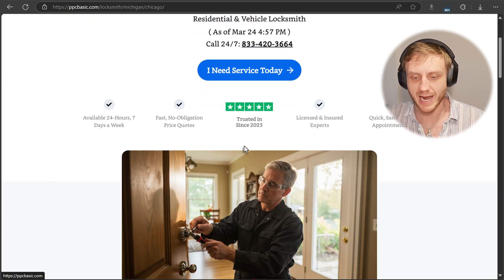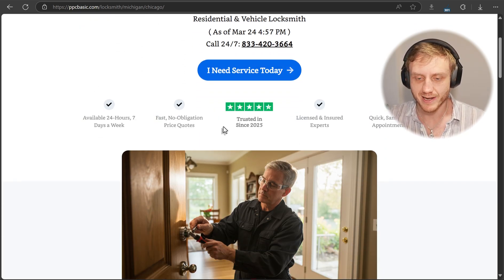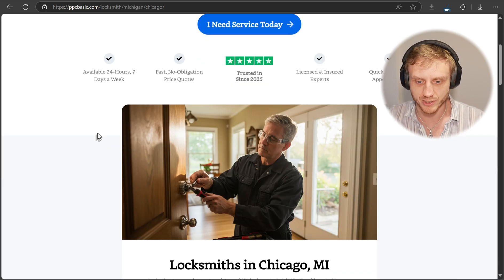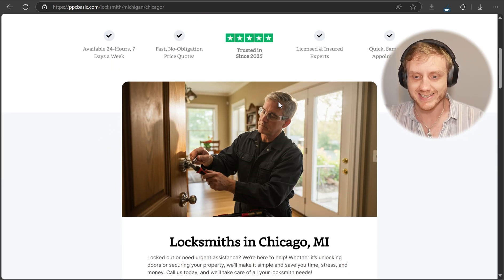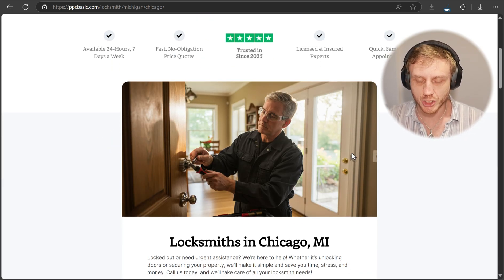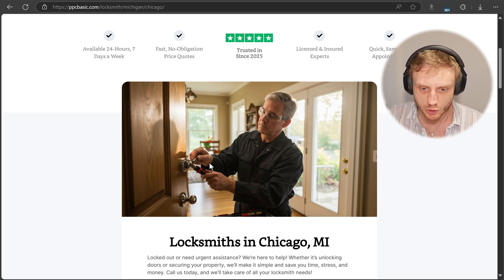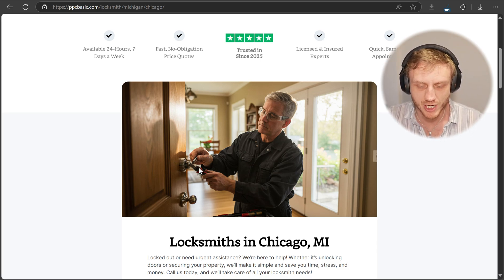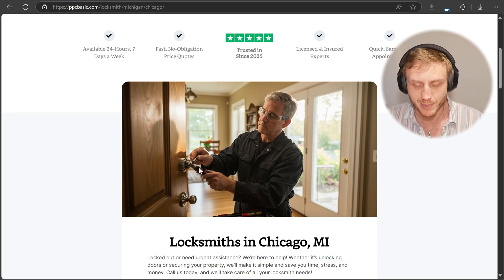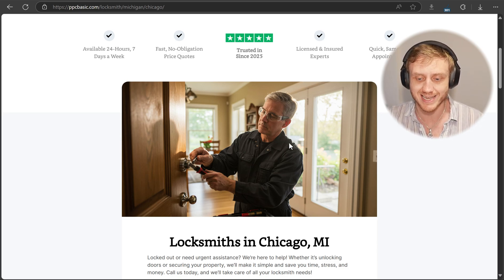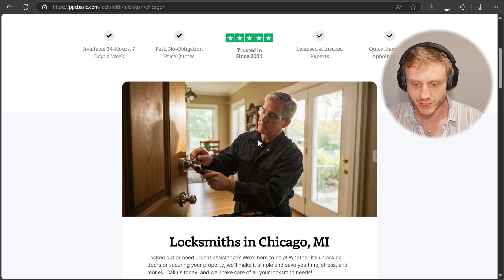The next thing we have are our trust badges. Down here we have the image — this image is AI generated. If you look a little bit closer, it's a little bit off, a little bit strange, but no one really pays attention. This is as real as it gets, and it was absolutely free to generate.